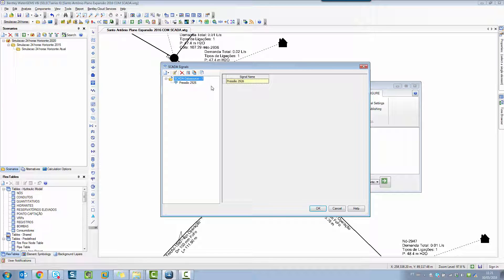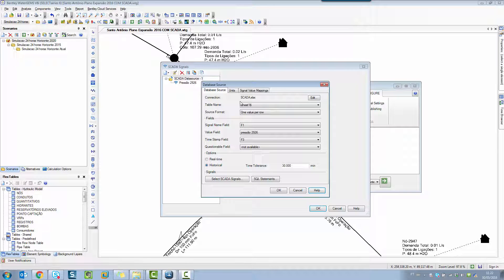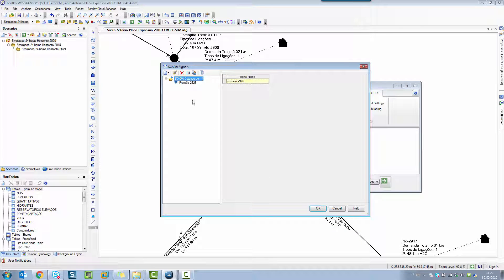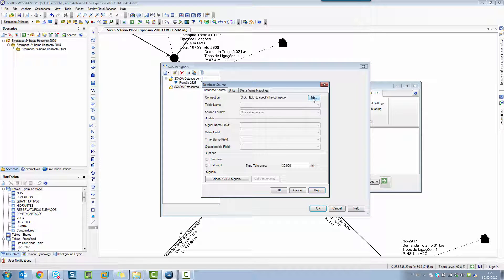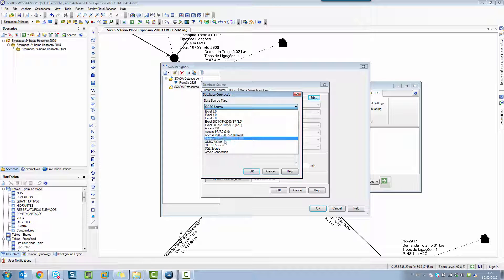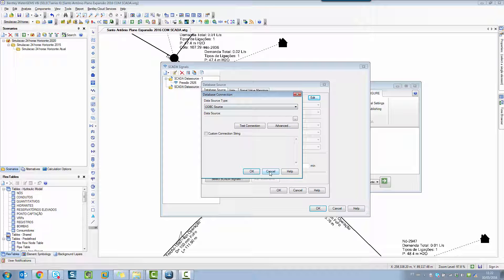In this window, you can create and manage your connection with different kinds of data sources. In this case, I have a data source already set up with one signal for pressure. If I click Edit Data Source, I can see that I have a connection with an Excel sheet. But if you have other kinds of data sources, you can connect using a CTEK source, OPC source, ODBC connection, SQL Server, or Oracle connection. We have several options to connect your hydraulic model to field data.